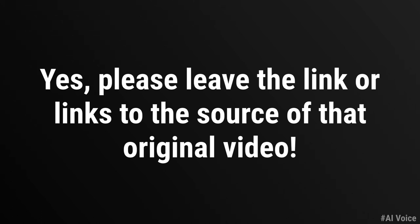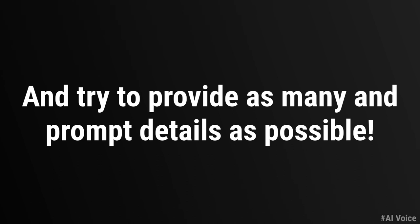Yes, please leave the link or links to the source of that original video. And try to provide as many and prompt details as possible.